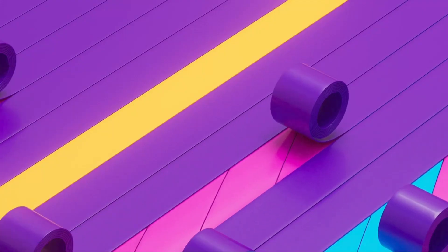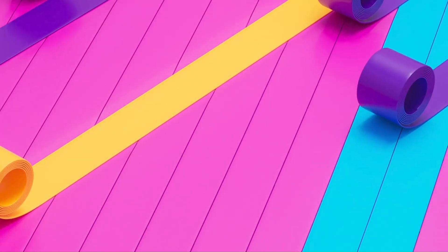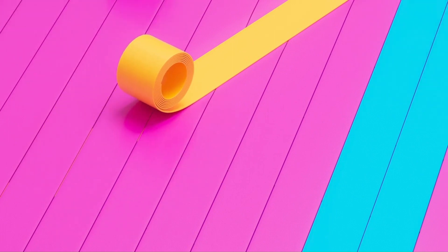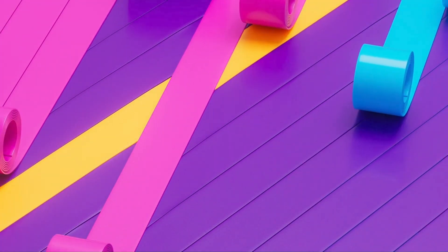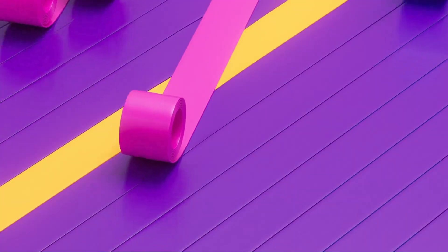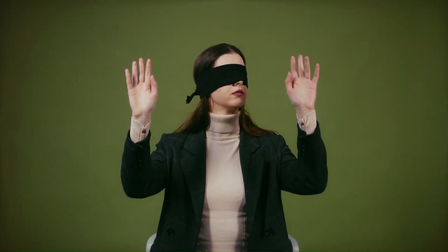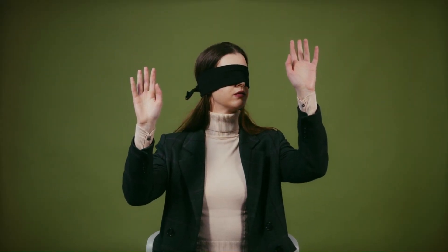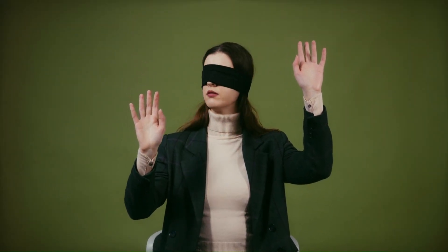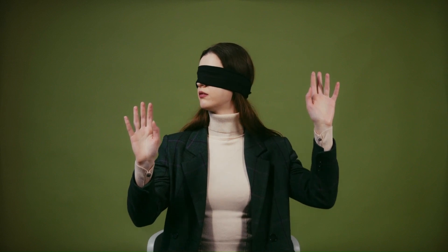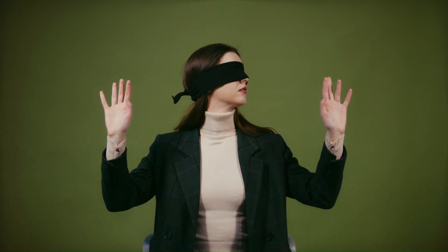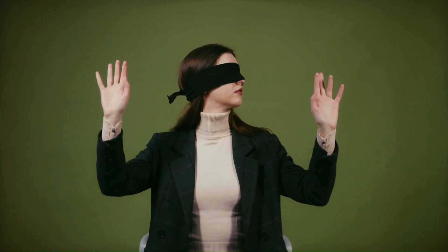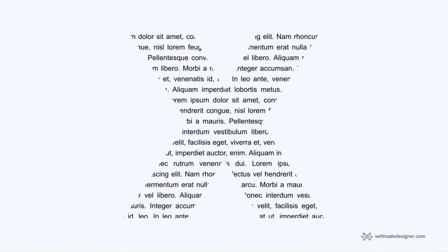Next we have closure. With closure, a design only reveals part of the information and it's up to the viewer to decipher what's missing. One of the rules of gestalt is that we humans tend to fill in missing information in order to make sense of what we perceive.